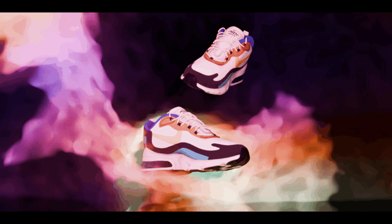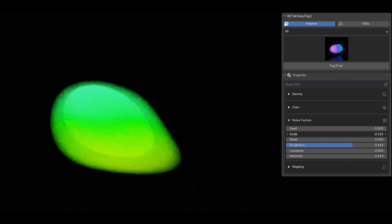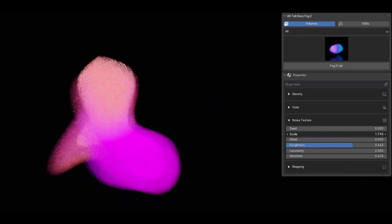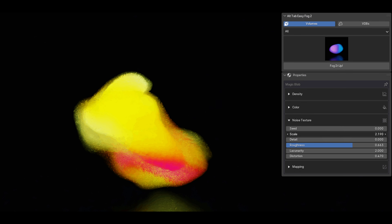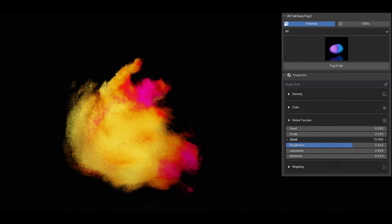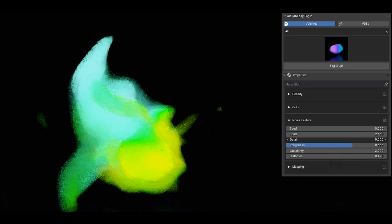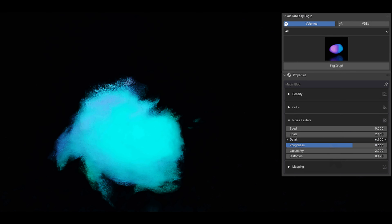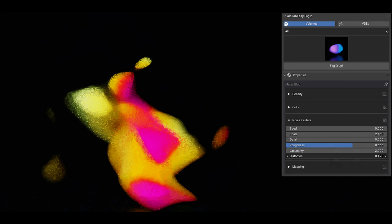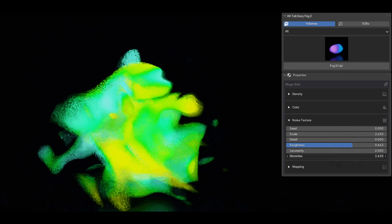With this add-on, you can dive into a world of imagination with abstract volume shaders. From magic effects to dynamic visualizers, these shaders go beyond traditional fog and bring your wildest ideas to life. Perfect for any fantasy or product renders.